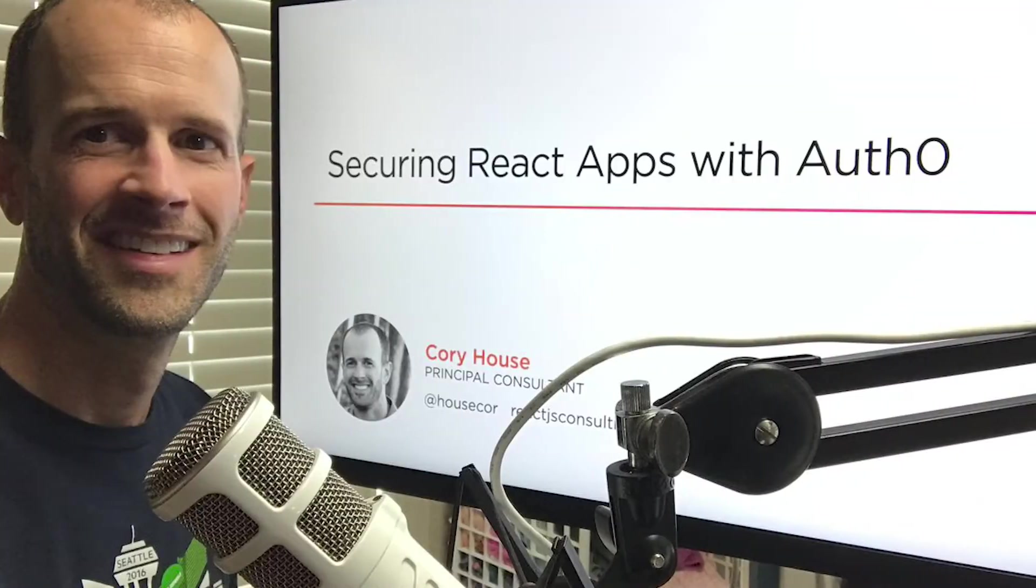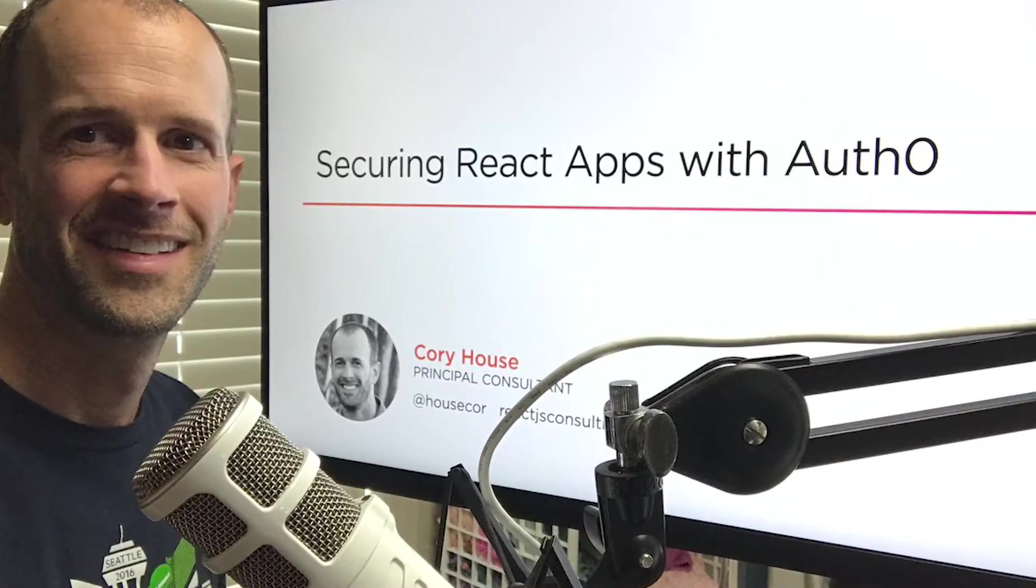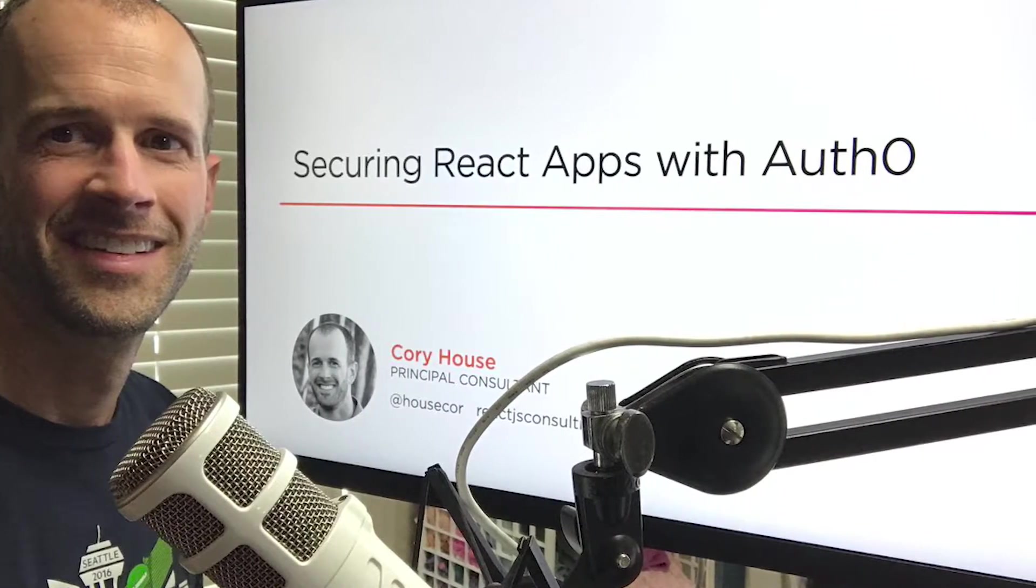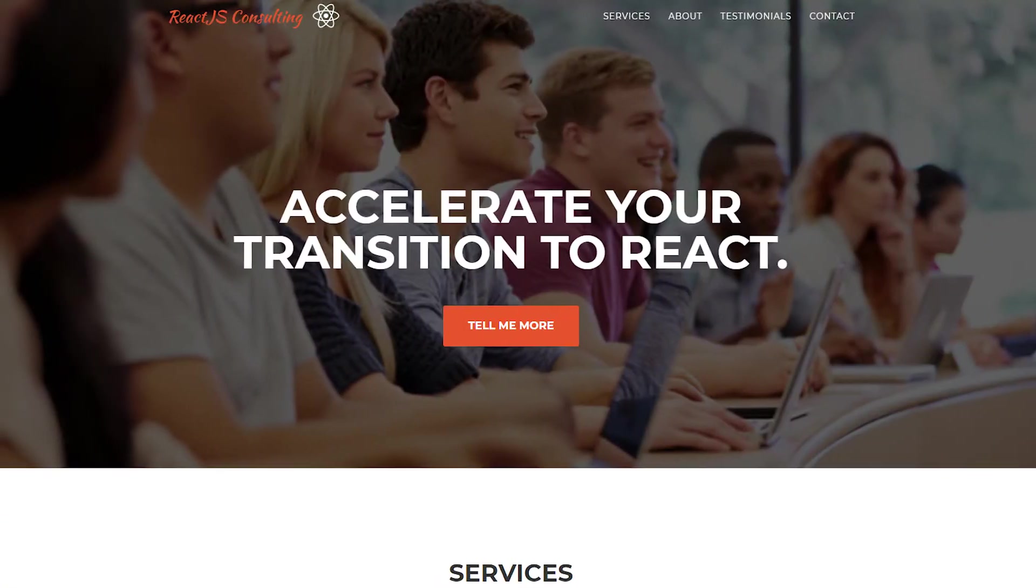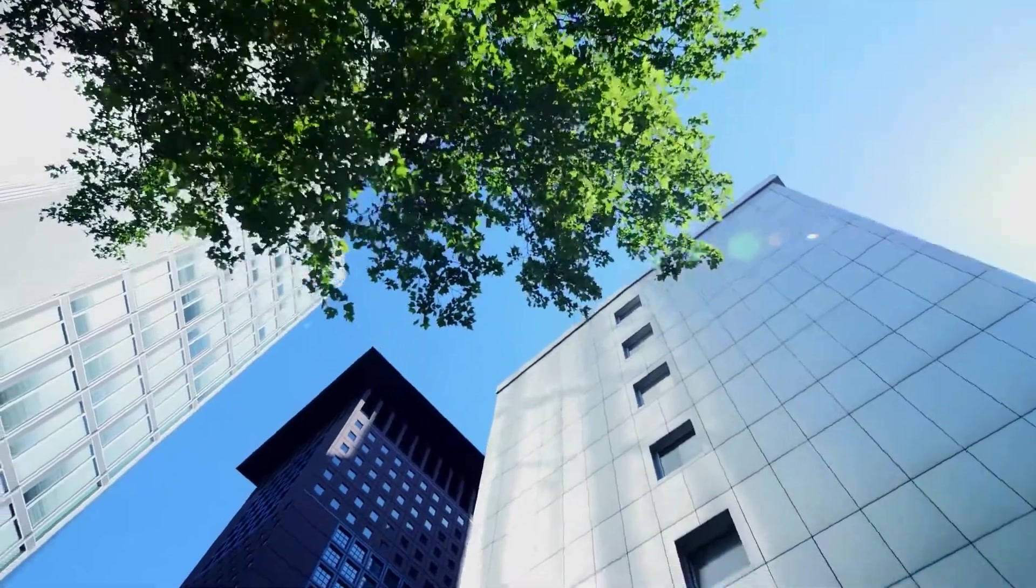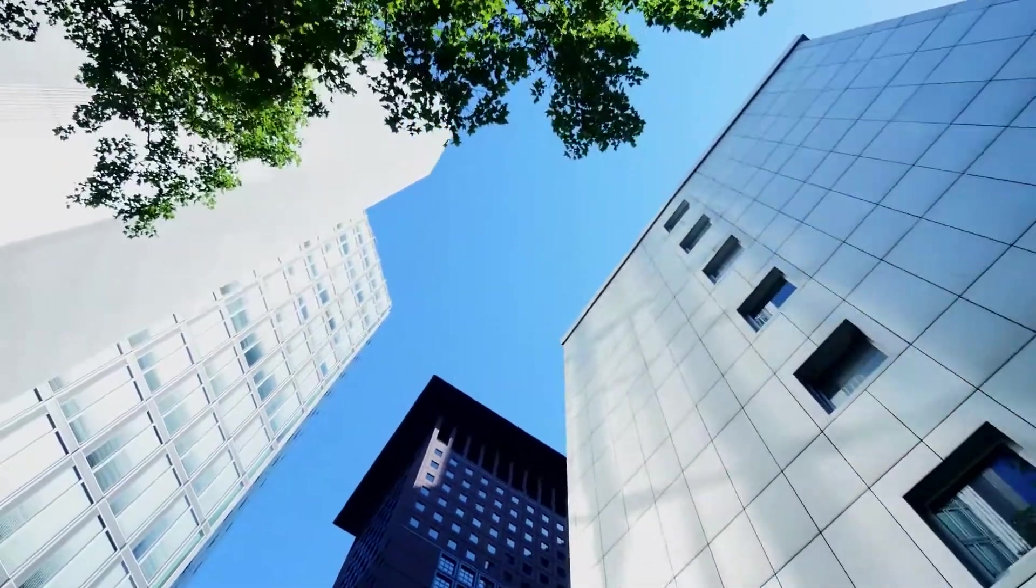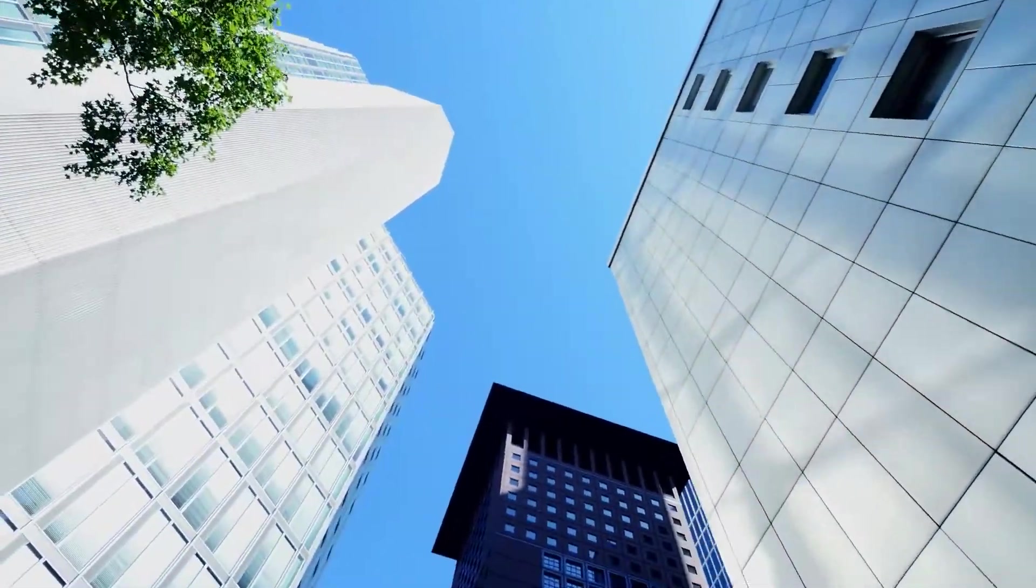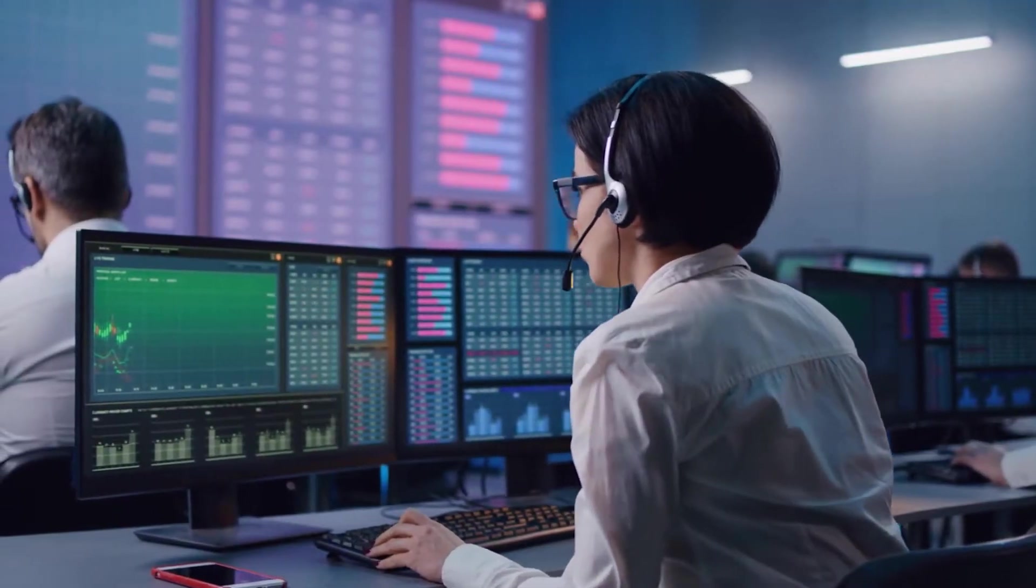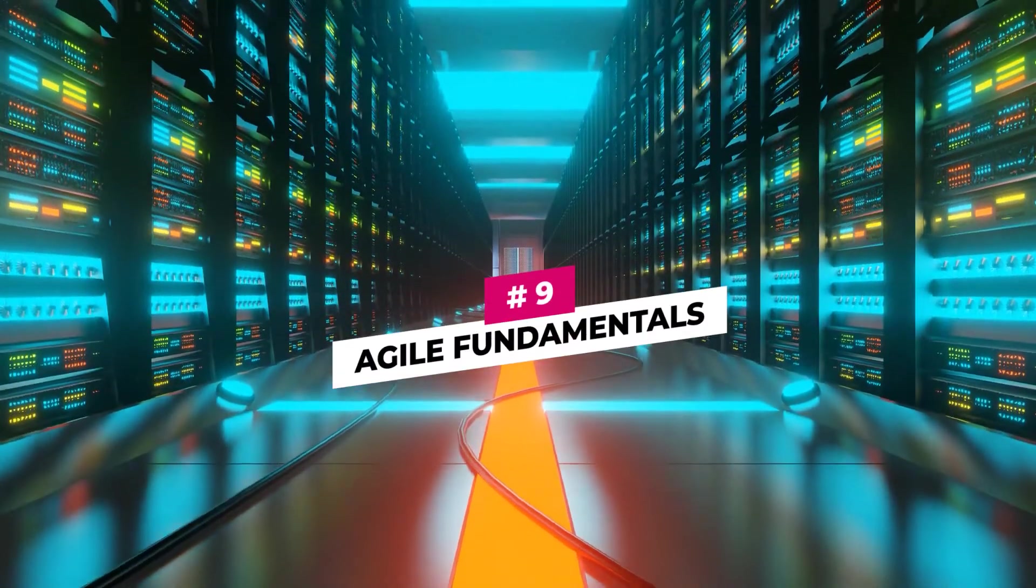Corey House is a React and JavaScript specialist. He's been designing and implementing web applications for over 20 years. House is also a principal consultant at ReactJSConsulting.com, a company that helps developers transition to a more modern JavaScript and React. He is an eight-time Microsoft MVP, an award given by Microsoft to technology experts who passionately share their knowledge to the community.